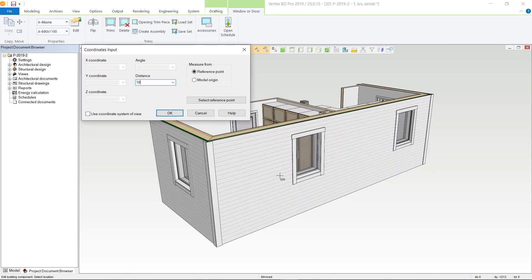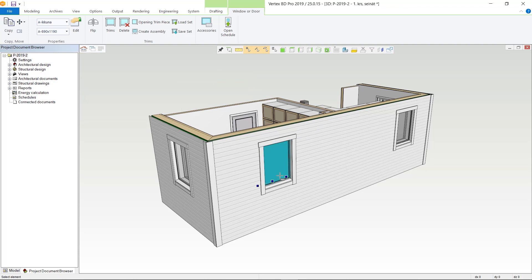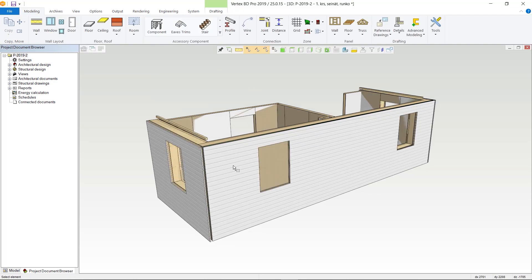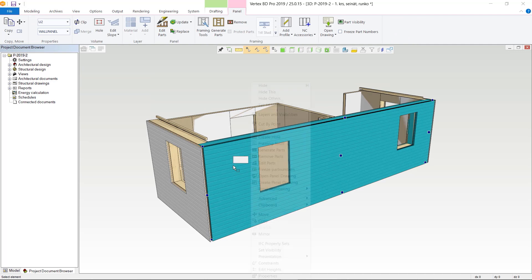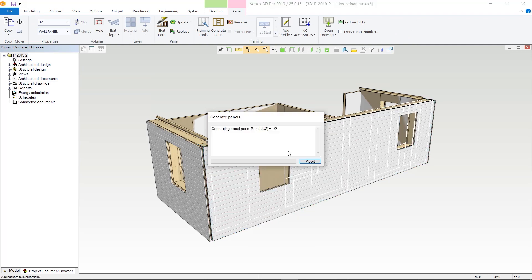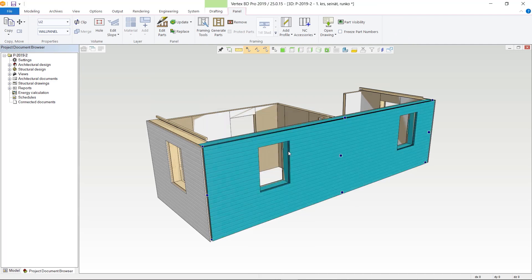Making changes in Vertex BD is easy. Our software automatically updates the BIM model, drawings, and material reports to reflect your changes, ensuring that contractors, engineers, and the factory stay on the same page.